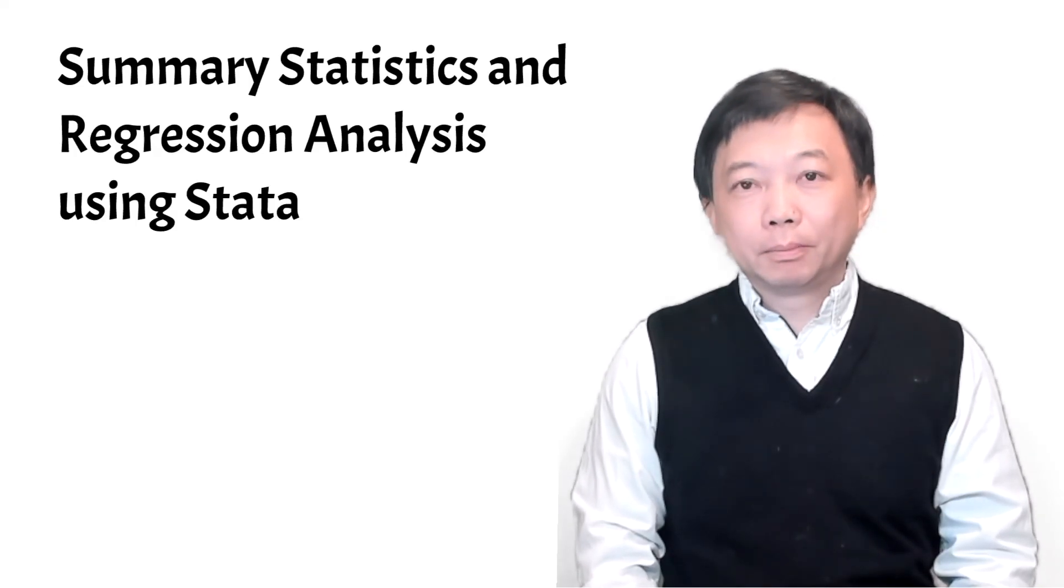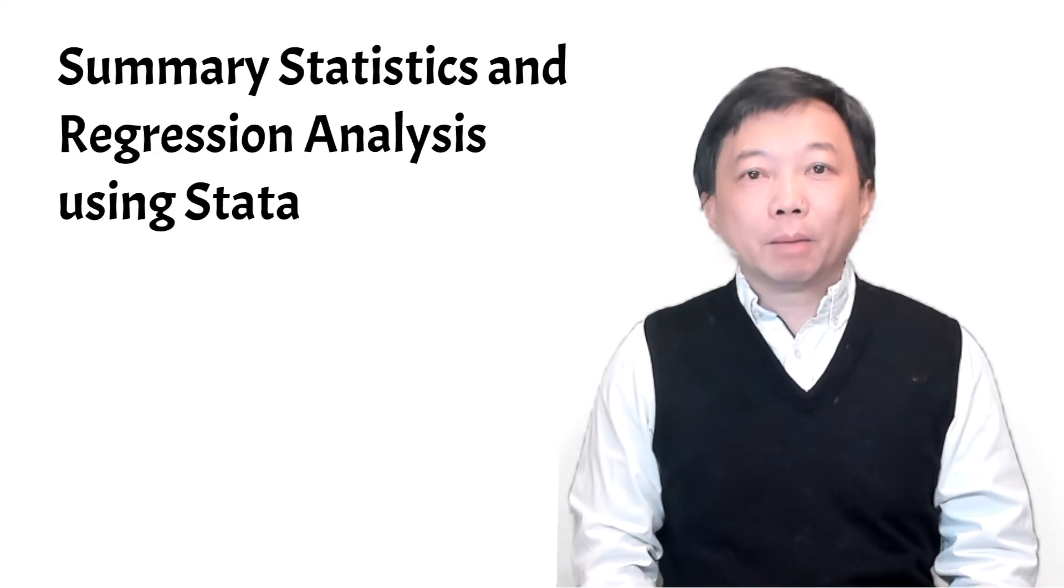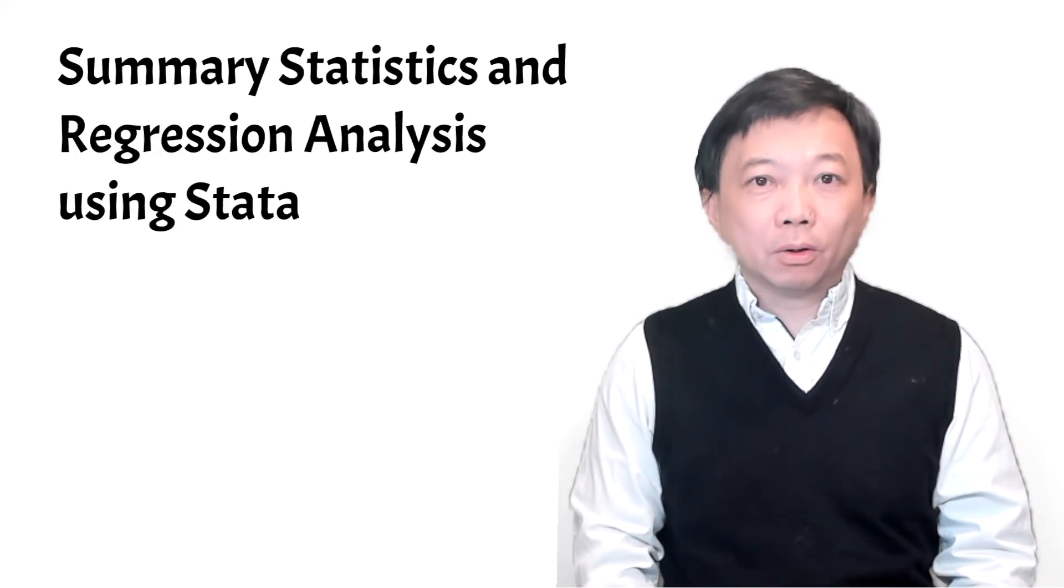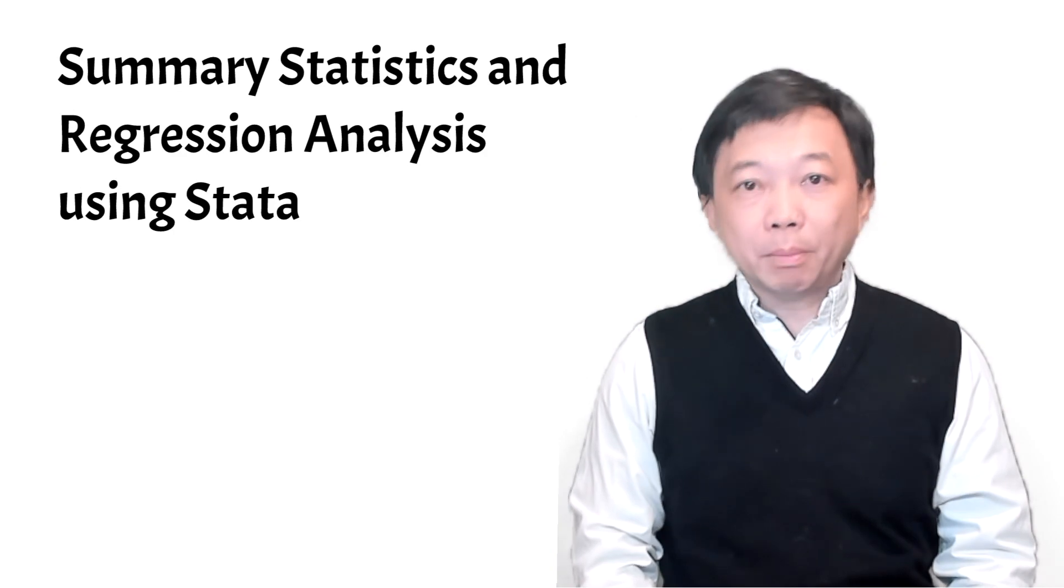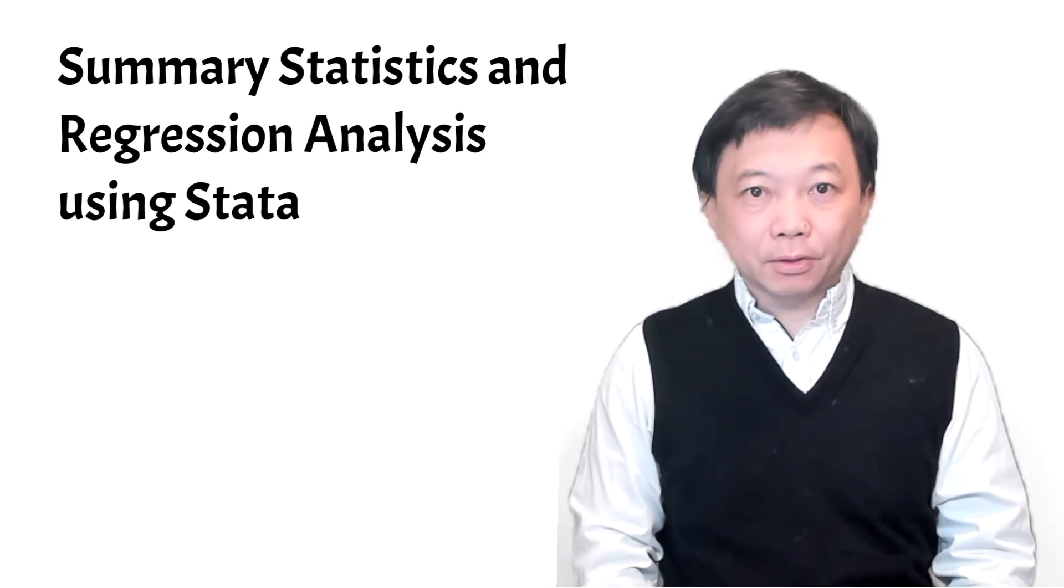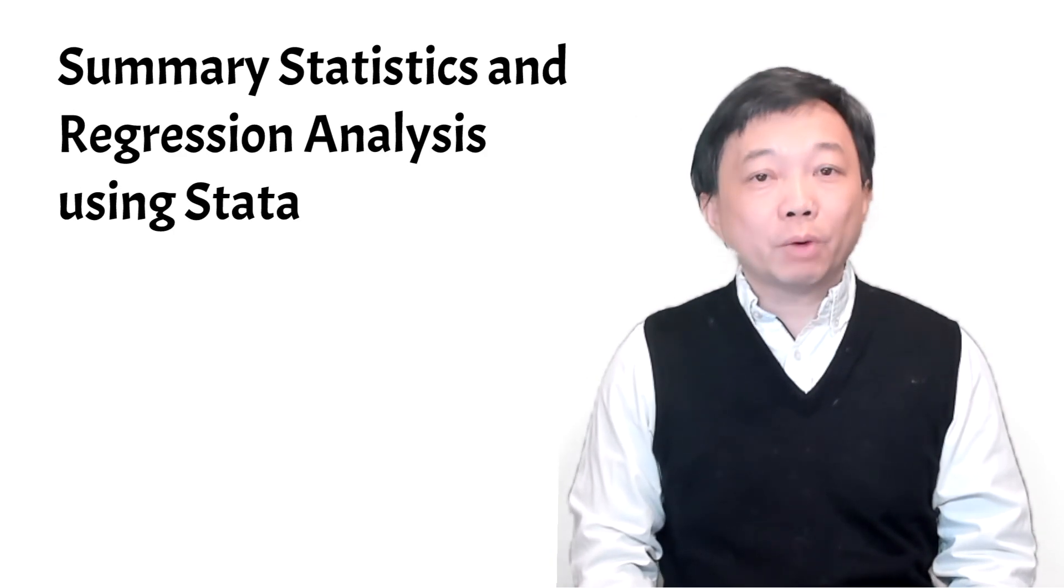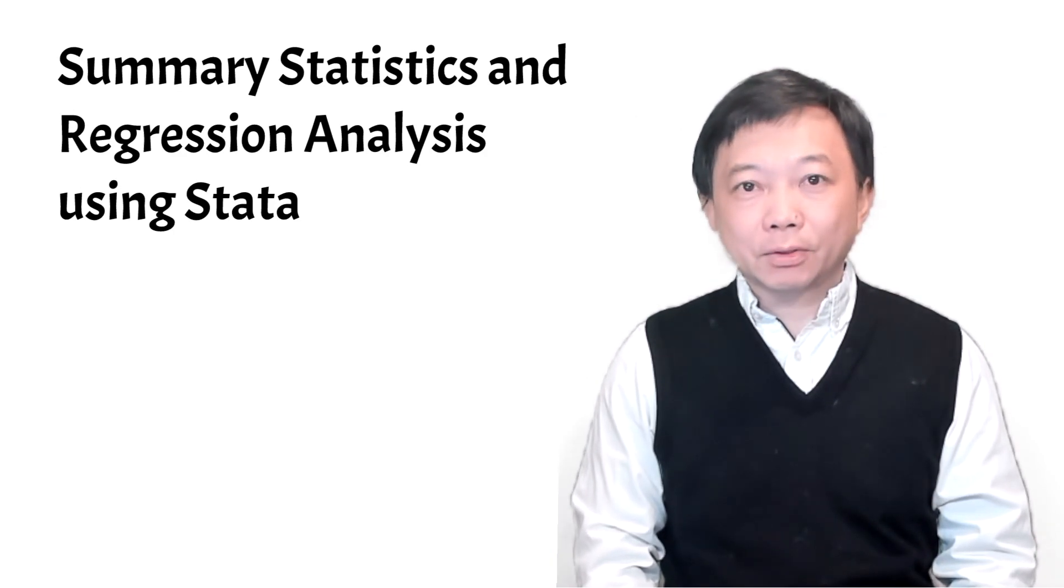Hi, I'm Bob. Welcome to this data course on summary statistics and regression analysis.